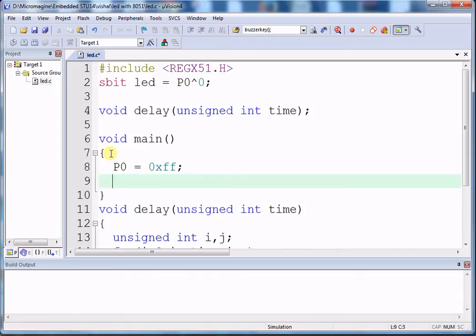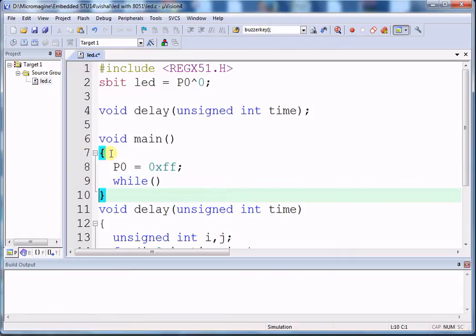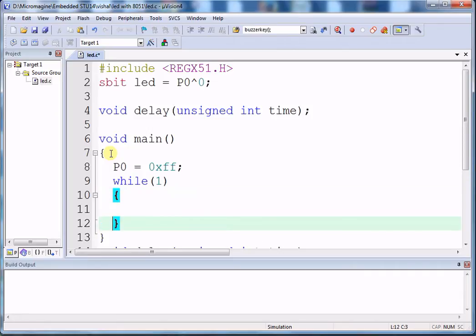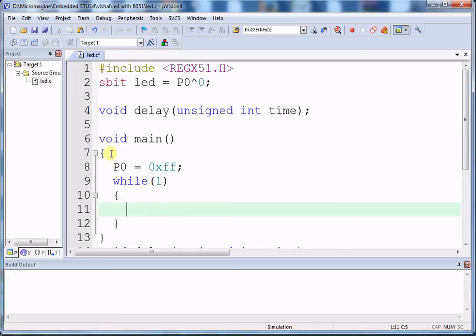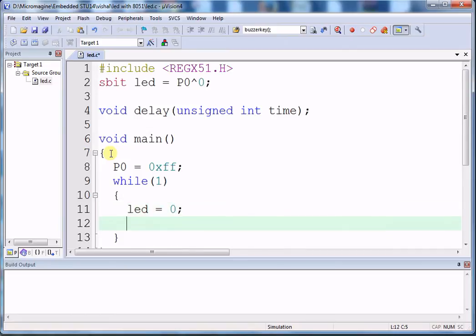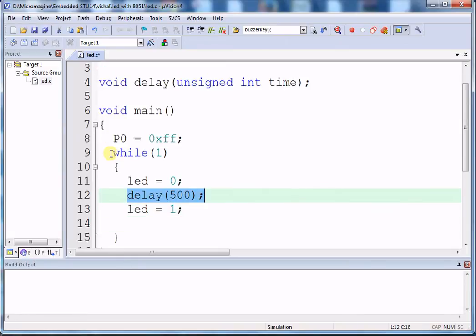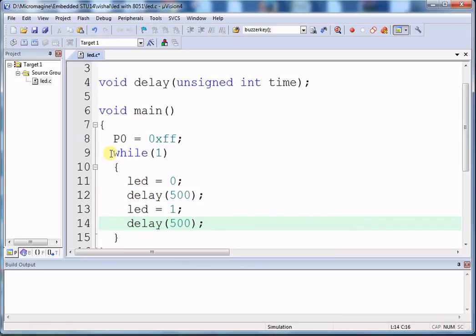Now I am writing the while loop. I want the LED to turn on and off at regular intervals. Type: LED = 0; then call delay with 500 milliseconds; then LED = 1; then call delay with another 500 milliseconds.